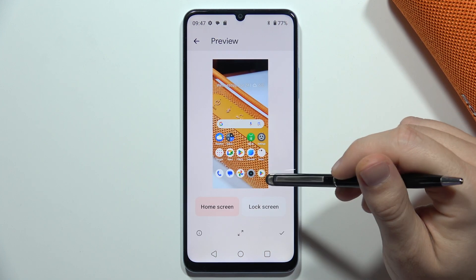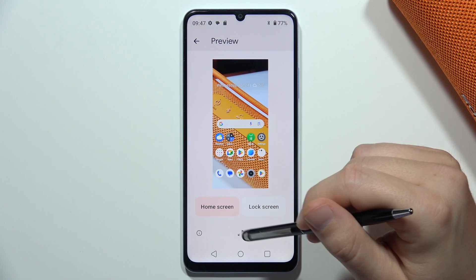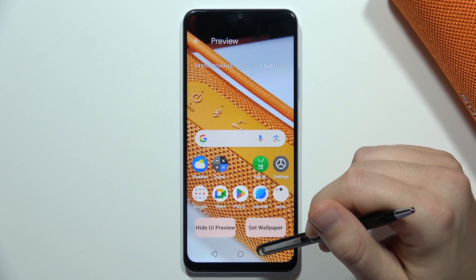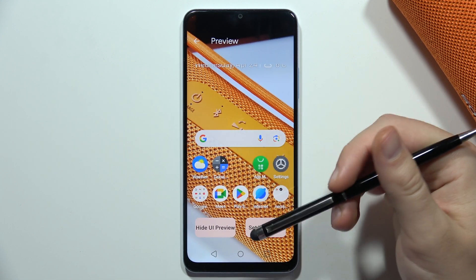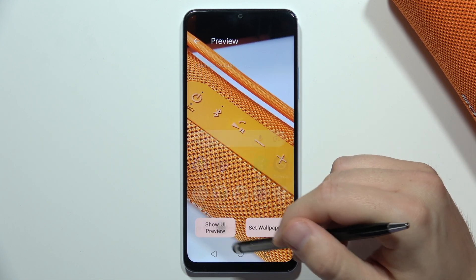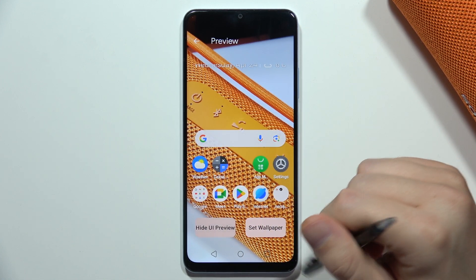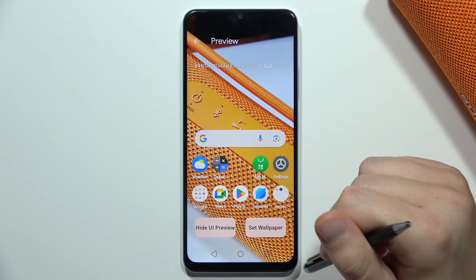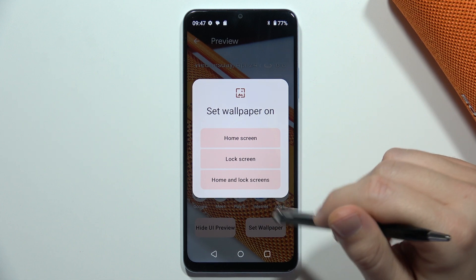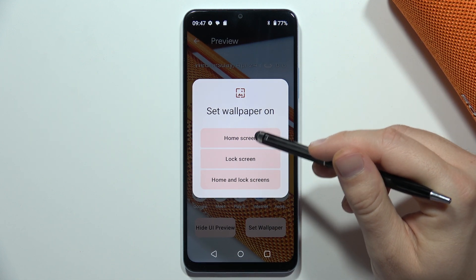In my case I would like to use this photo as a wallpaper. Now I can also change the size, and I can see a preview of how it will look. I can also hide the icons. When I'm ready to set it as a wallpaper, I click here.